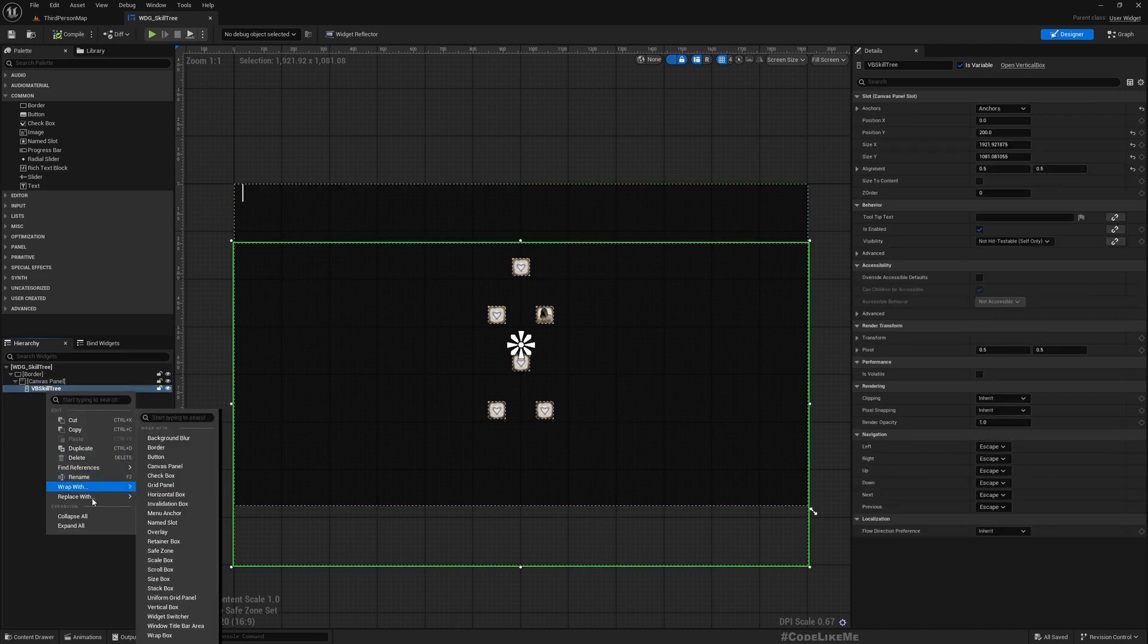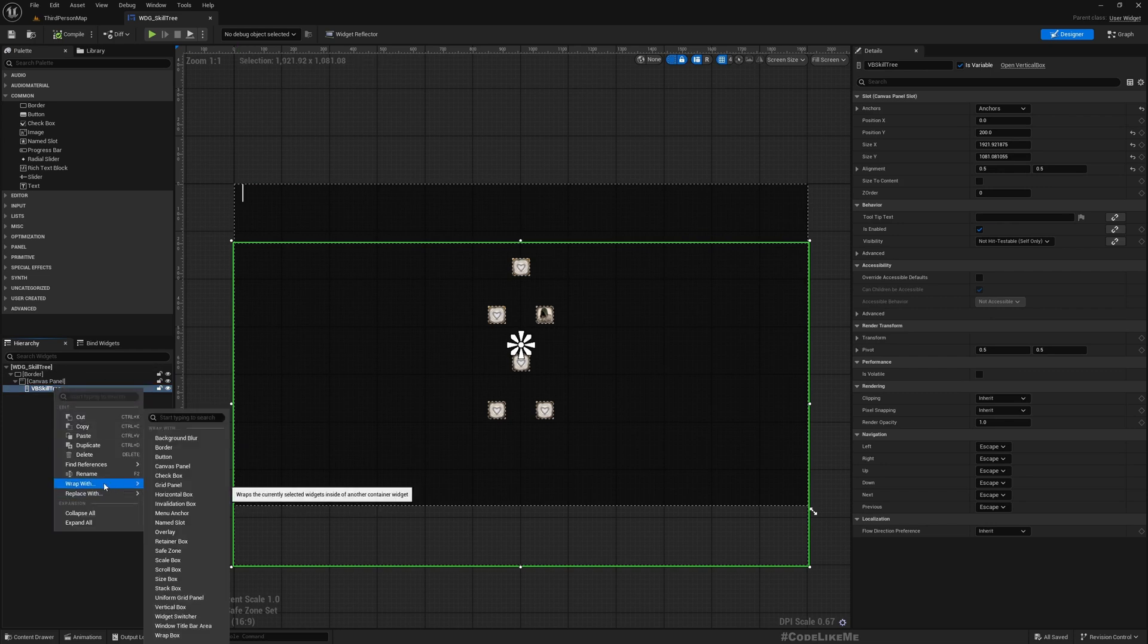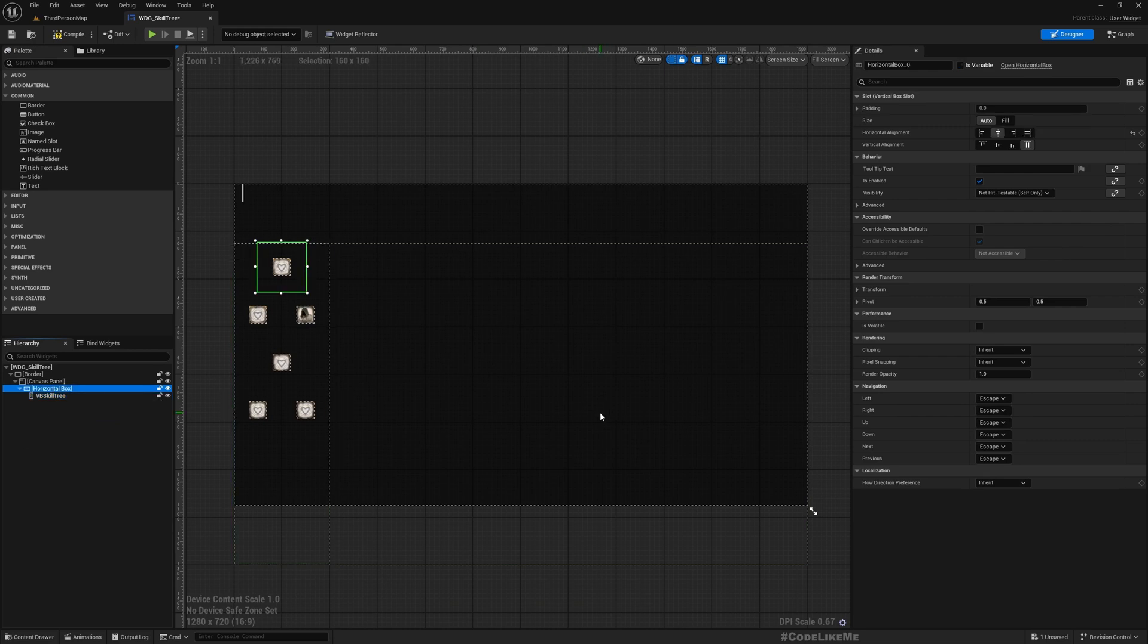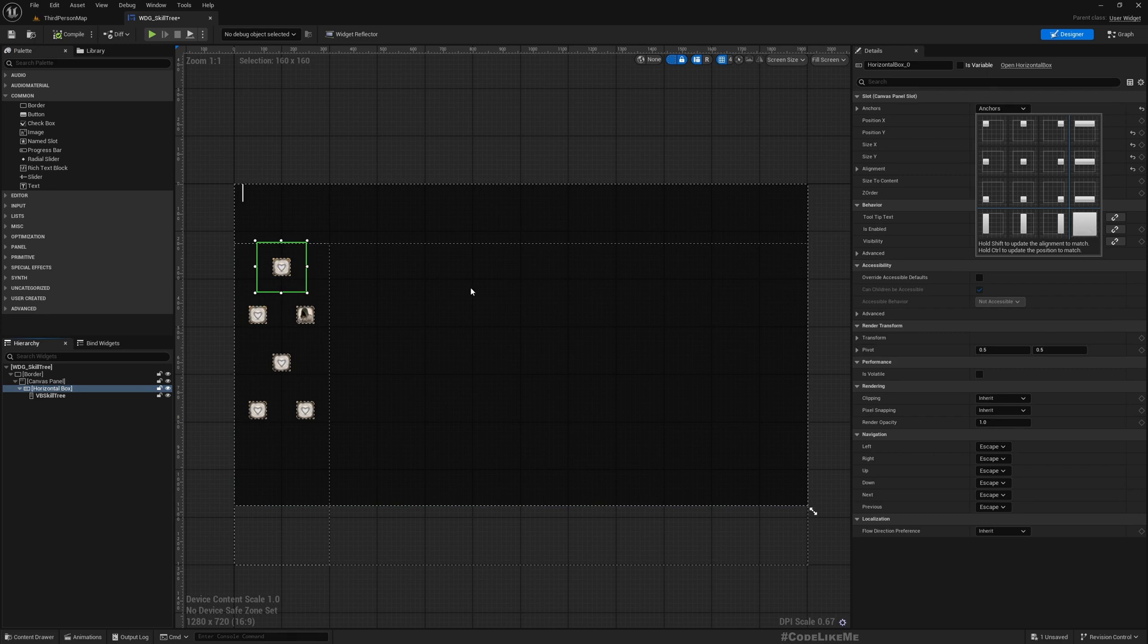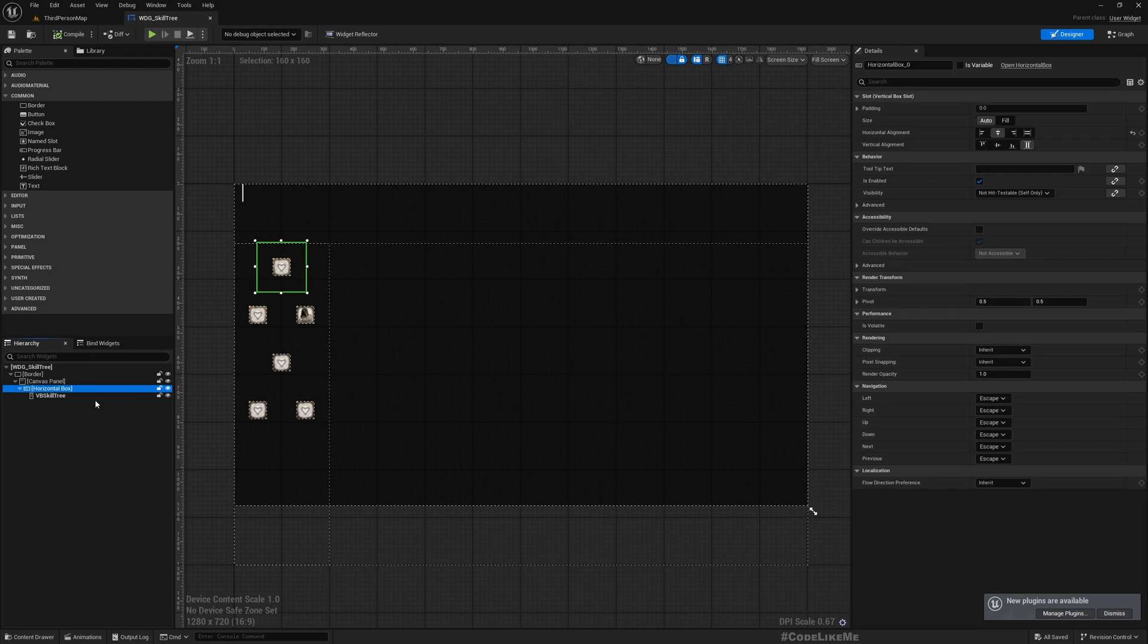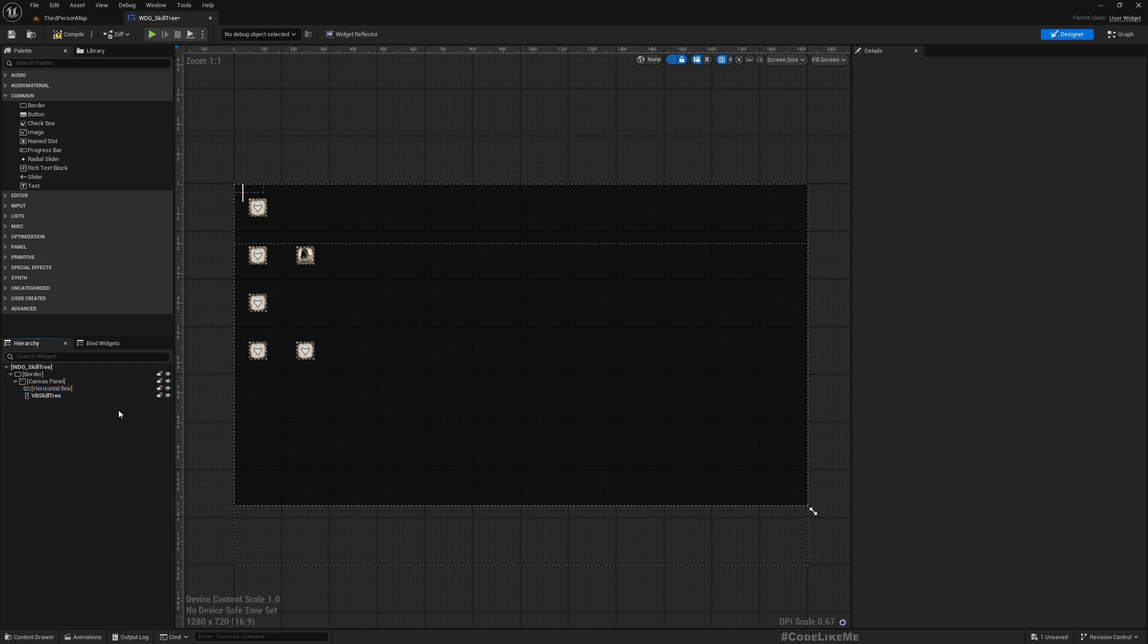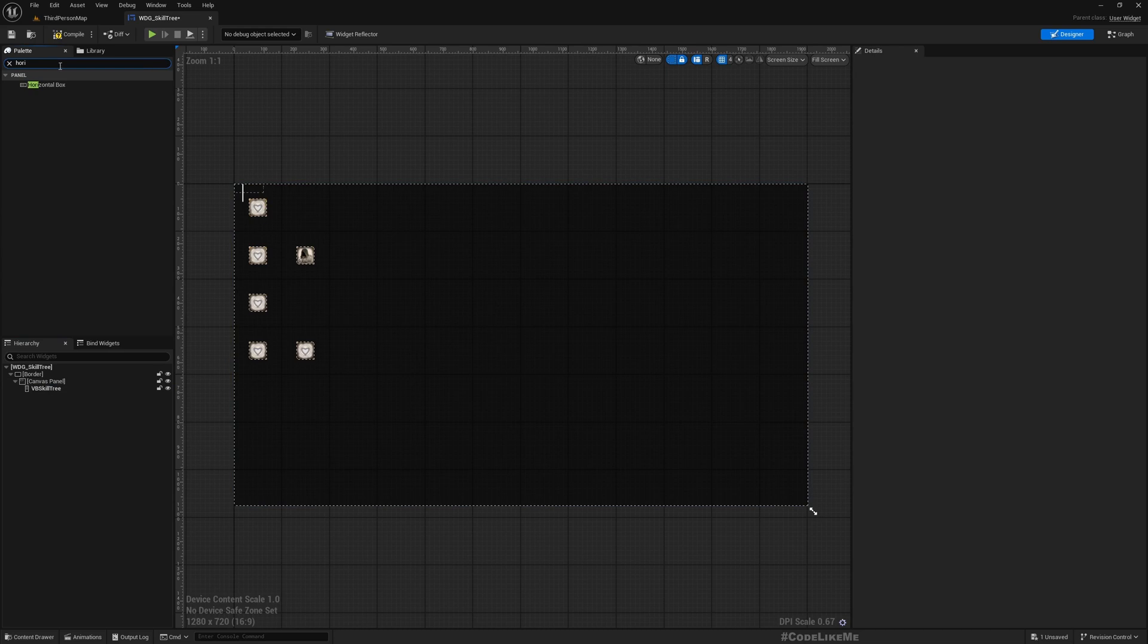Right now I am using this vertical box where all the buttons are added. So instead of just having one vertical box, let me wrap this with a horizontal box. It crashed when I tried to do that, so let me put this back again and set this. Let me remove this and add again a vertical box.